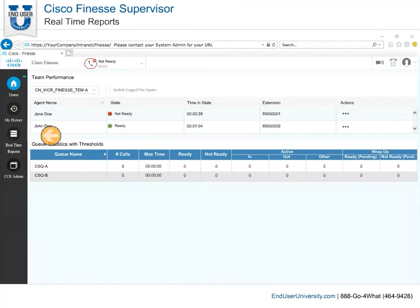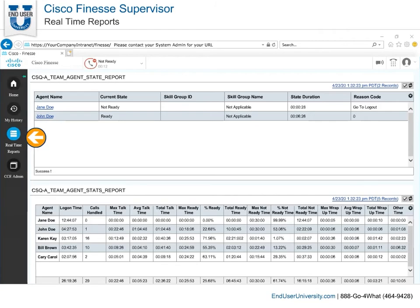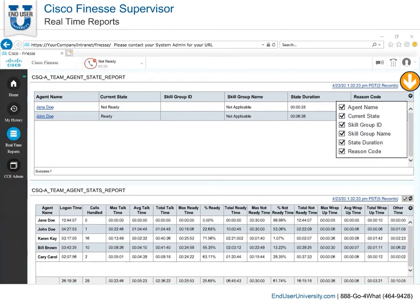Realtime Reports. Before viewing any reports, you must select a team from the Team Performance Gadget to display the reports for that team. The Realtime Reports tab has a few reports for any skill group or precision queue that is assigned to agents you are supervising. At any time within these reports, you can click the Refresh button to the right to get the latest updated information. Select the Settings gear to enable or disable columns that are not necessary. This may help to declutter the amount of information displayed.